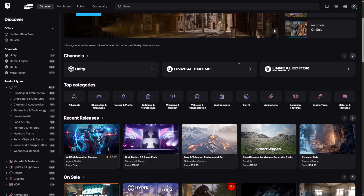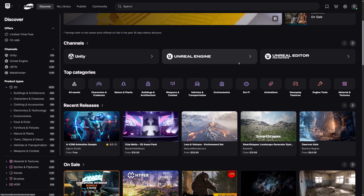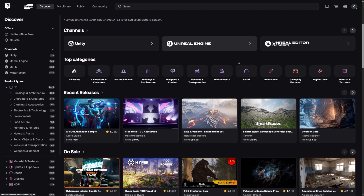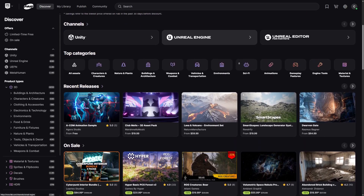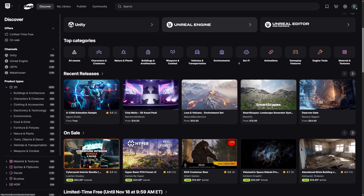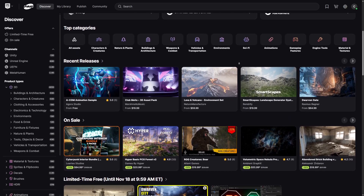Hey everyone, welcome back to Coded Row. In this video we're going to be going over new free assets that came out throughout October to help inspire your game dev journey. Let's just get into it.